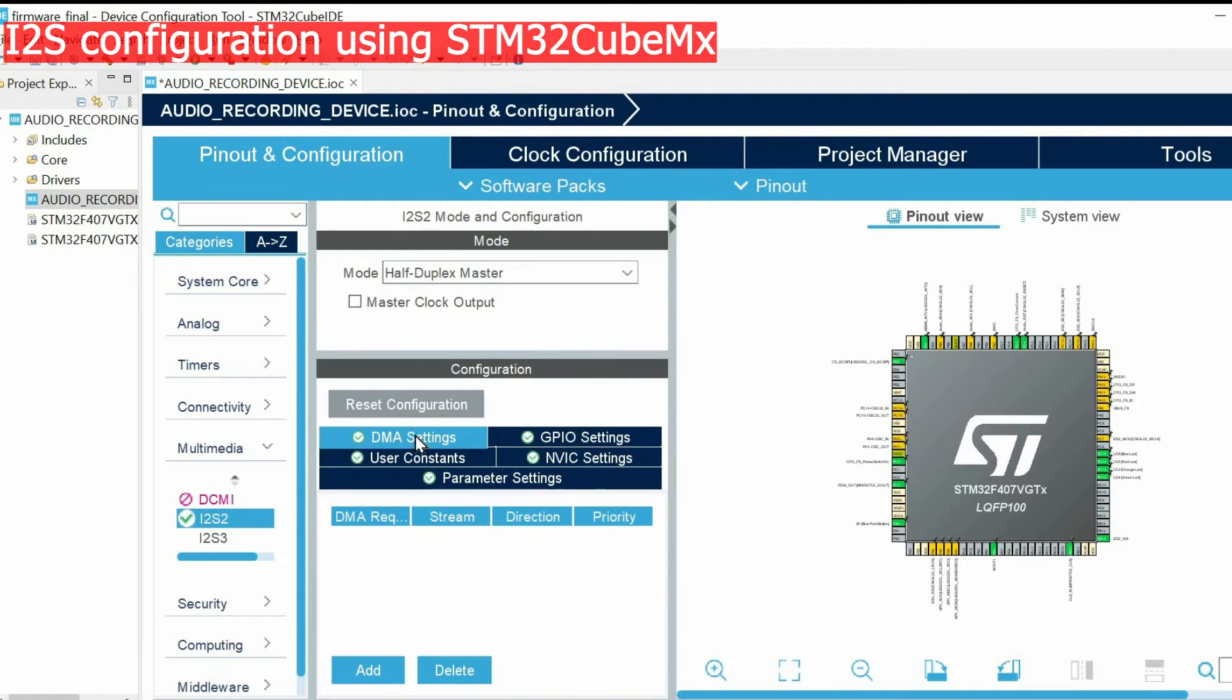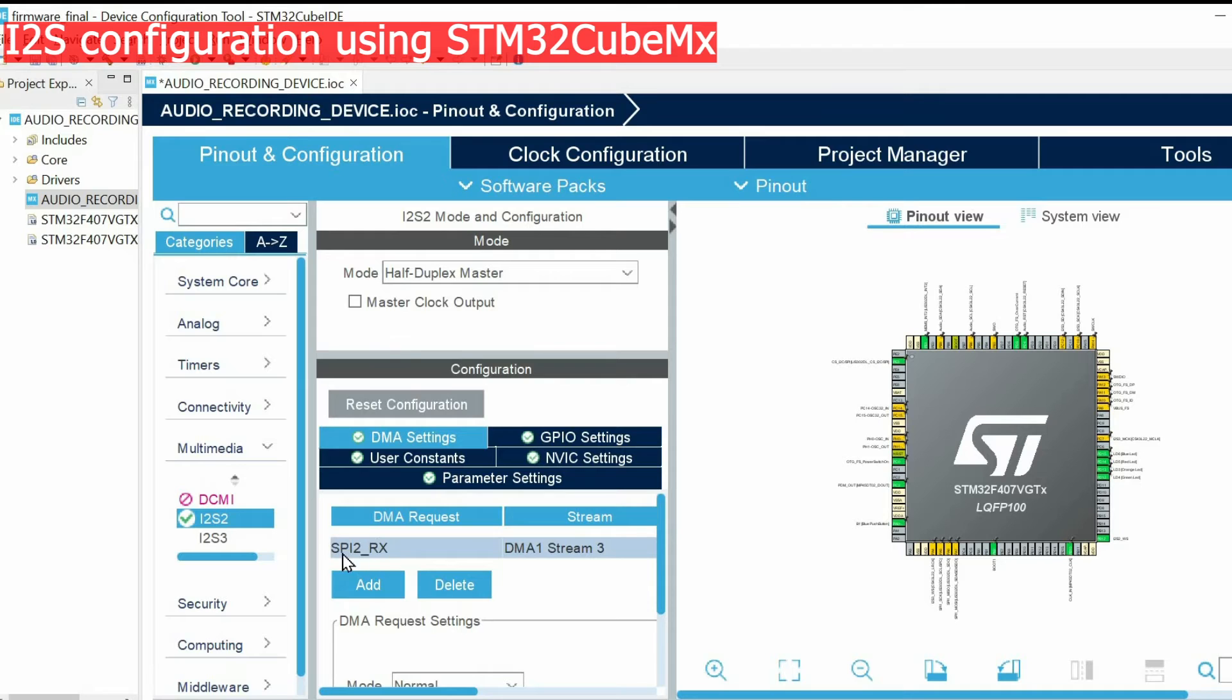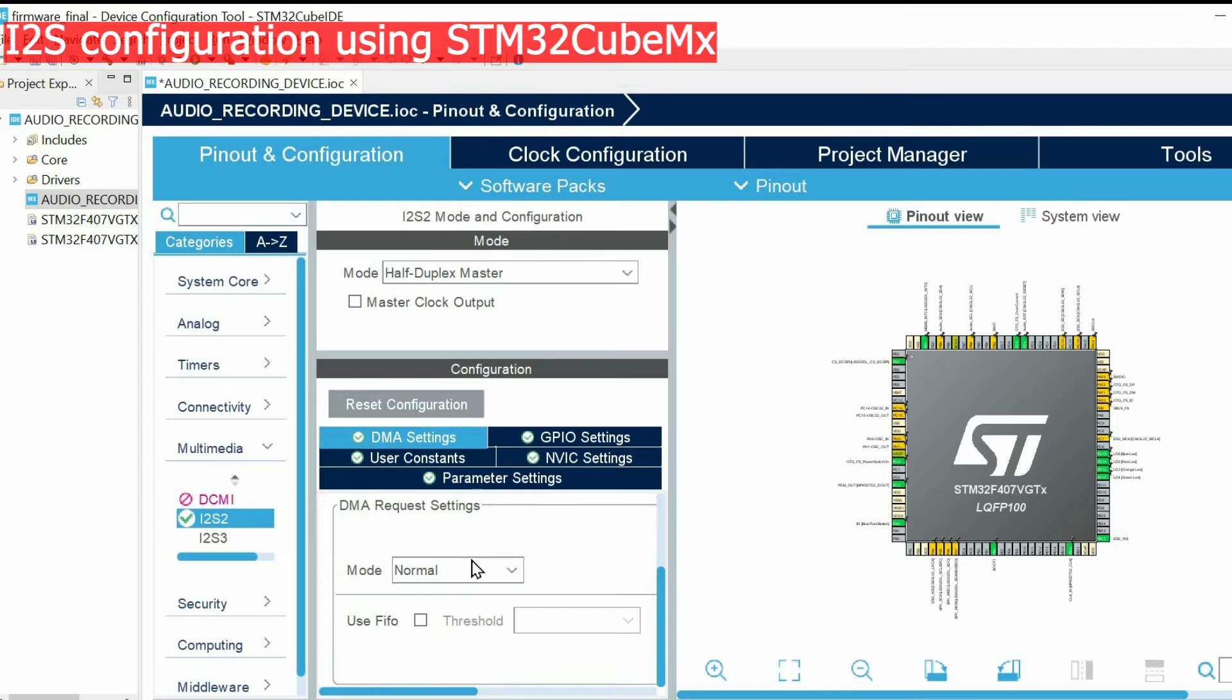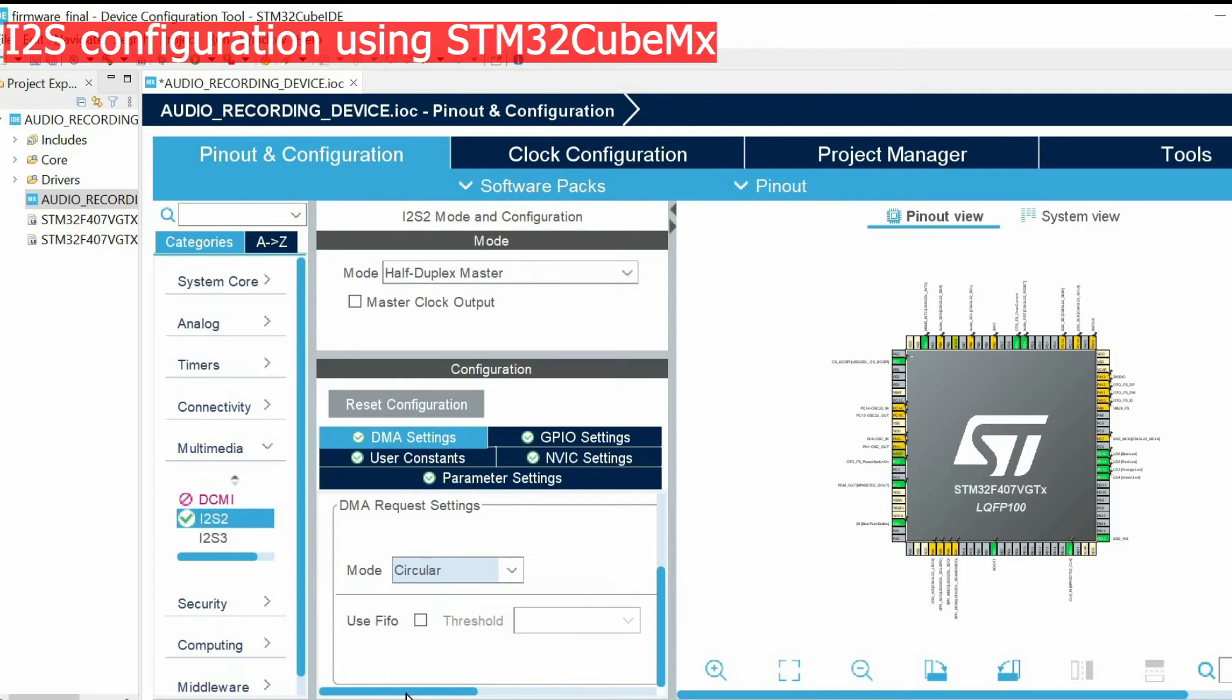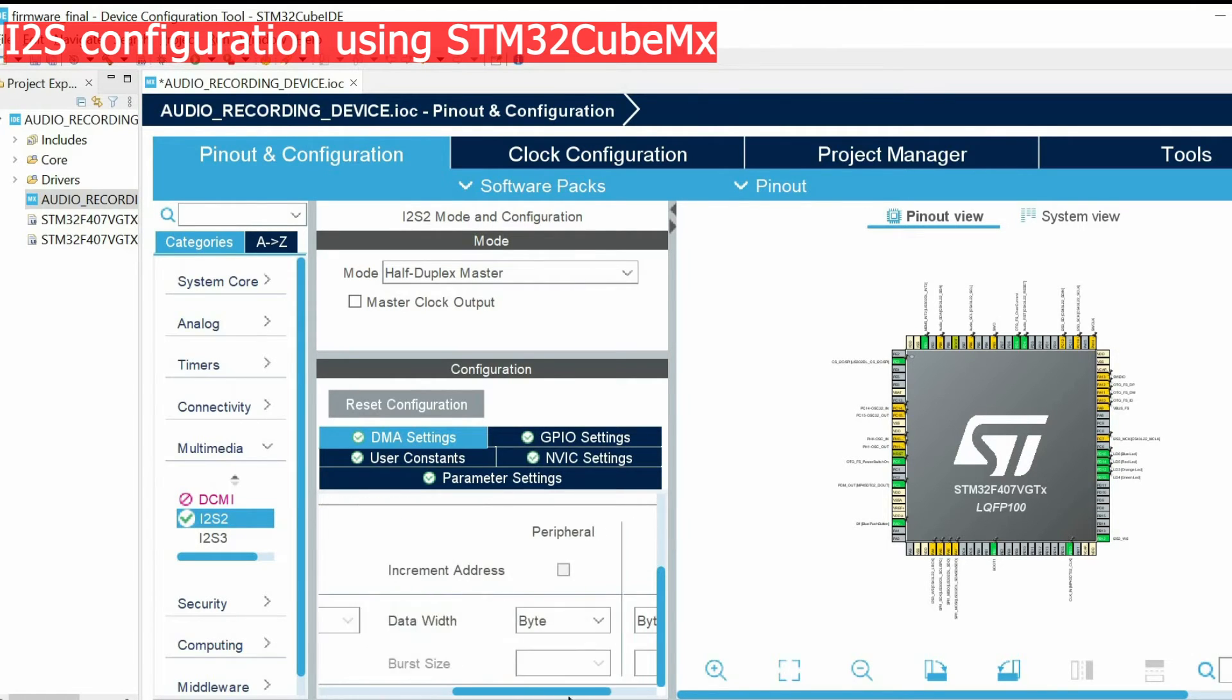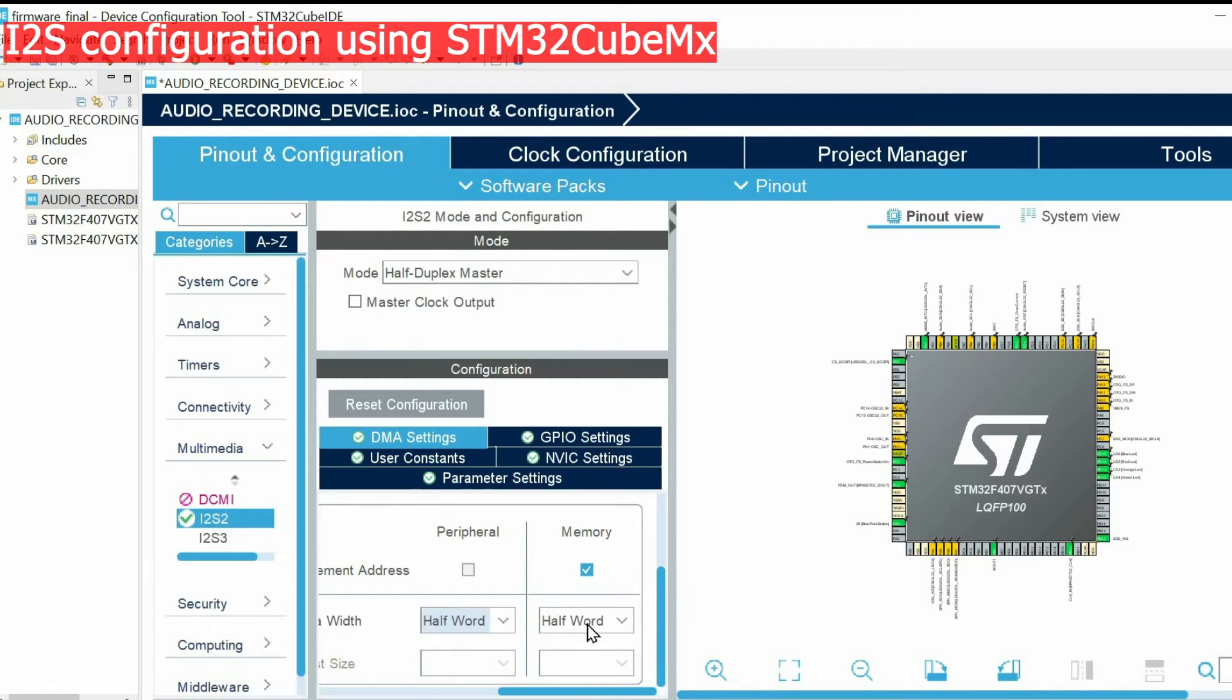Then we open DMA settings. We receive through DMA so we choose this option, and mode circular so we will constantly receive data through I2S. The data width is half word, in other words two bytes of data. And we increment memory.